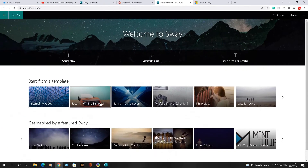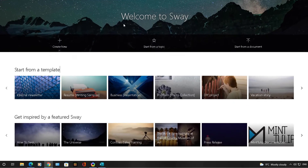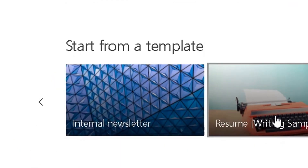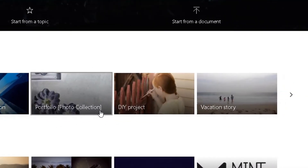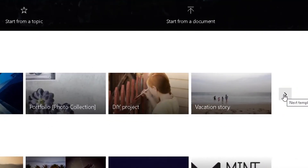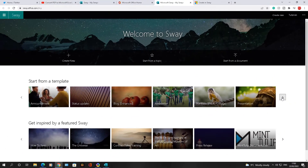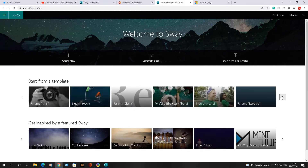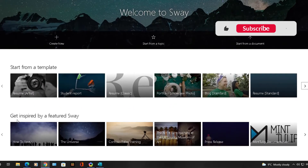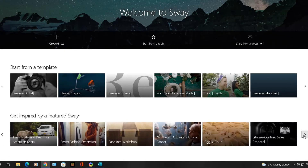Below the three options you can start a Sway from a template. You've got different options: internal newsletter, resume, business presentation, portfolio, DIY project. If you click the right arrow it will take you to lots more options — blog, presentations, and so on. There are also some inspirational templates from Sway themselves where you can choose different ones to start your Sway.